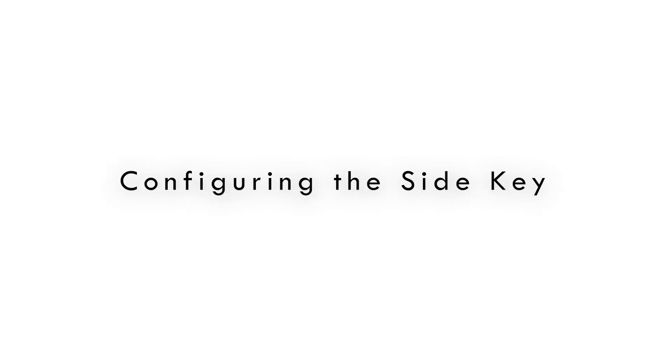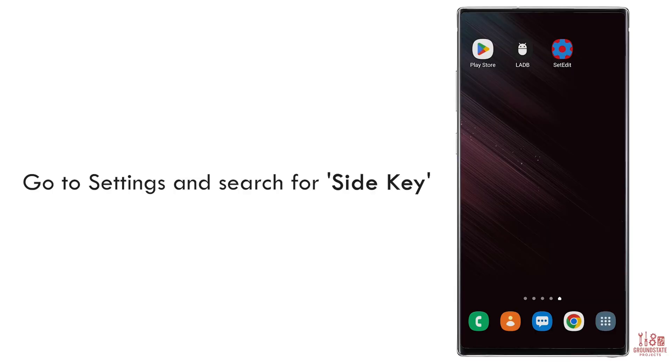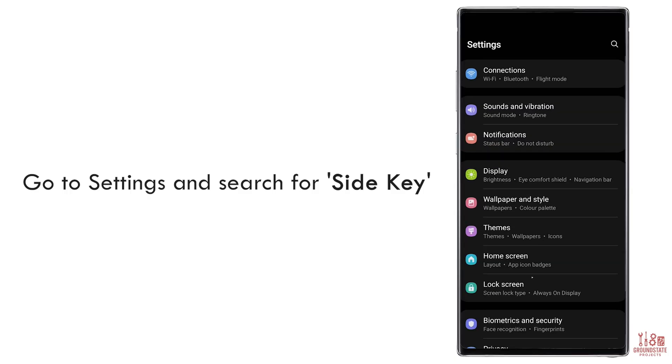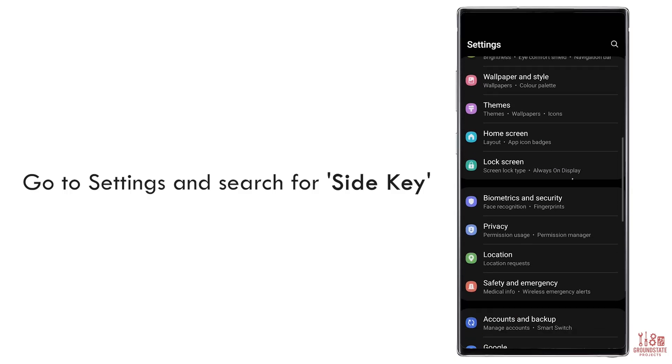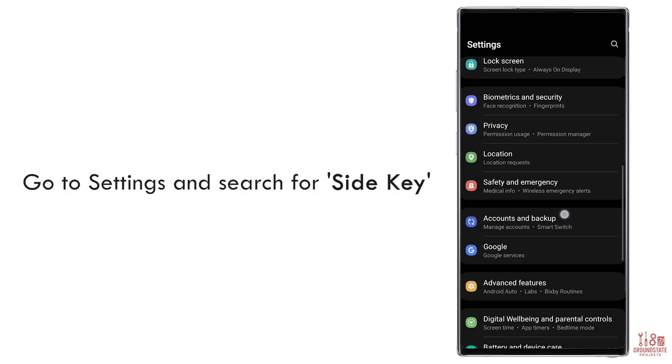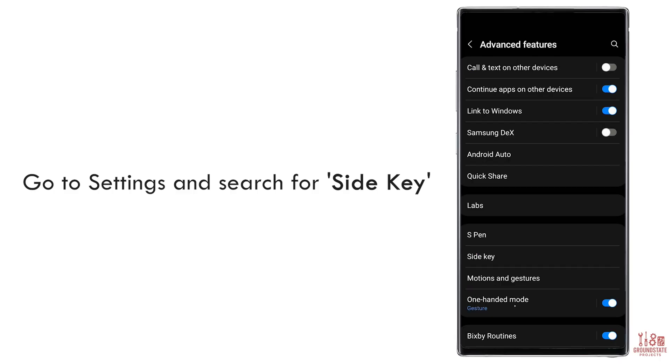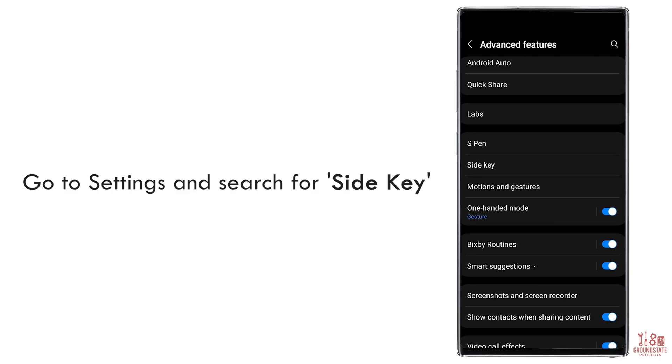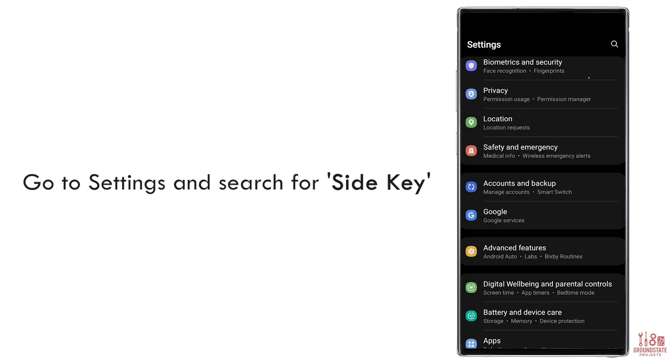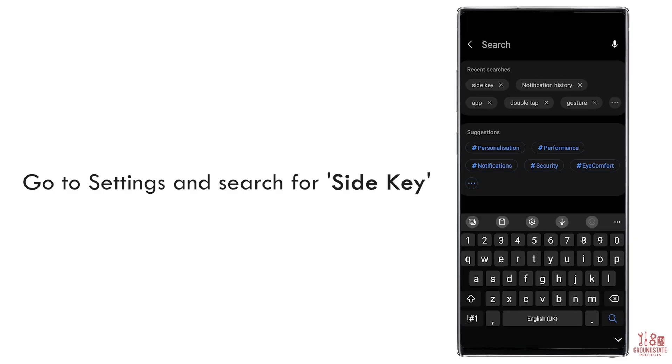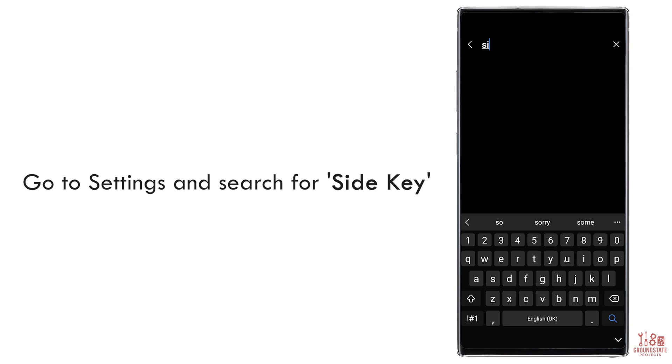Configuring the Side Key. Now let's configure the Side Key to open the band selection menu. Open Settings, scroll down, and tap Advanced Features. Then scroll down again and tap Side Key. You can also tap the Search icon and just search for Side Key.